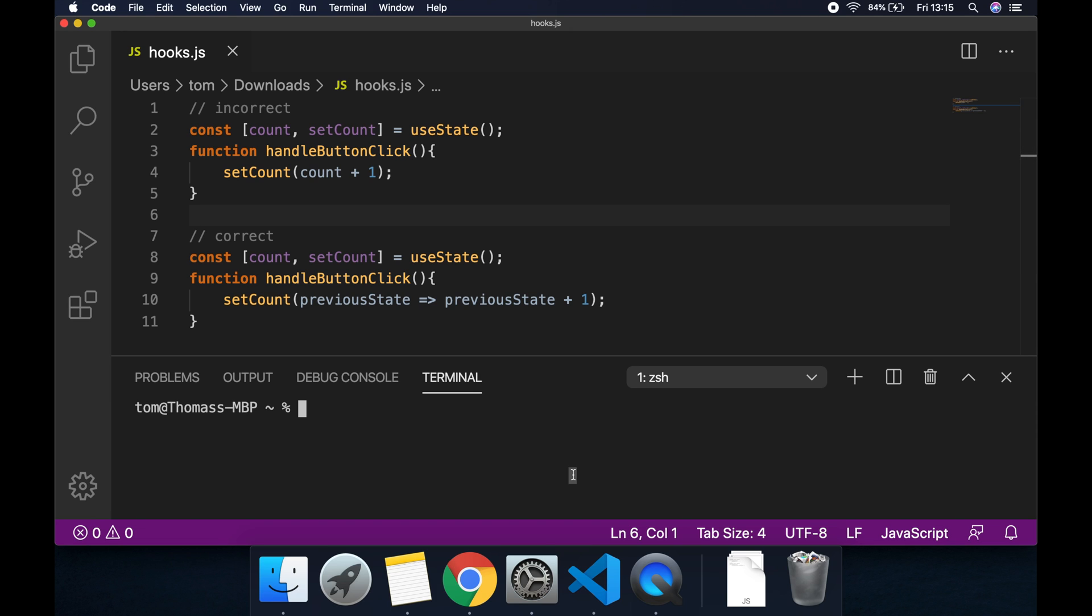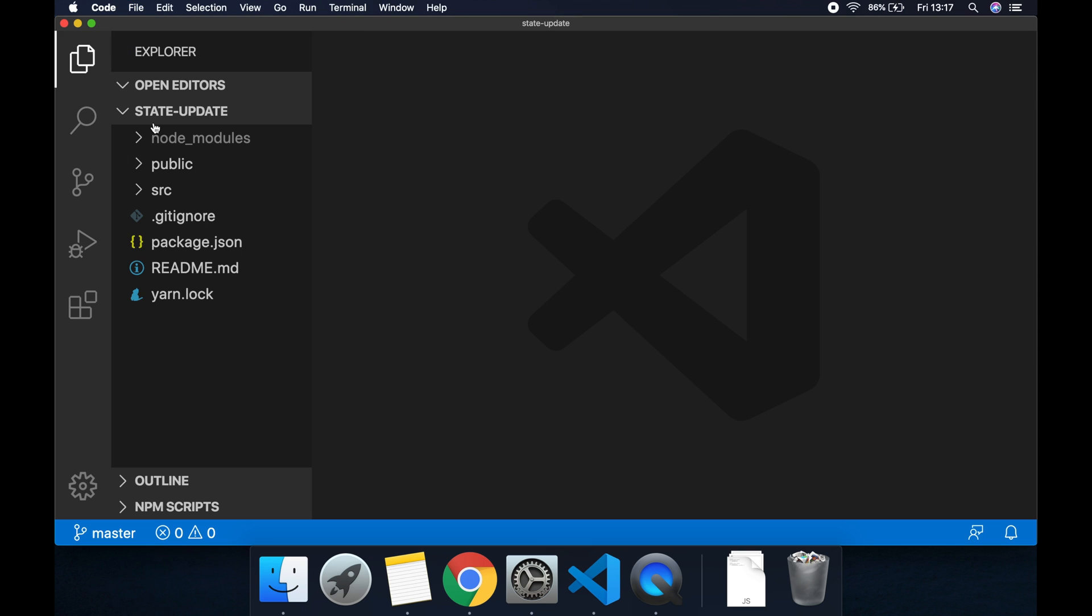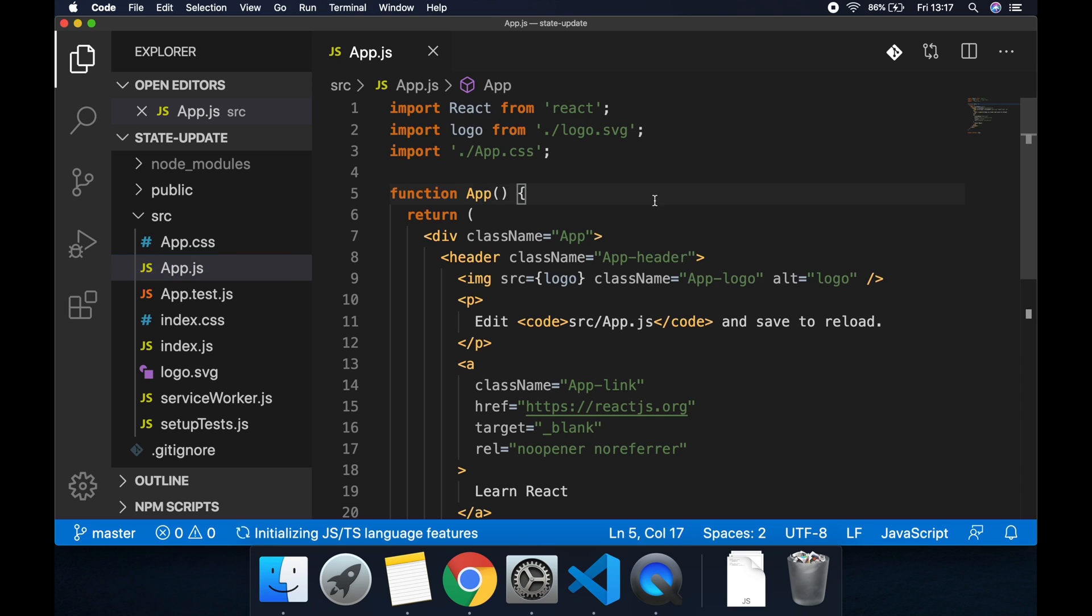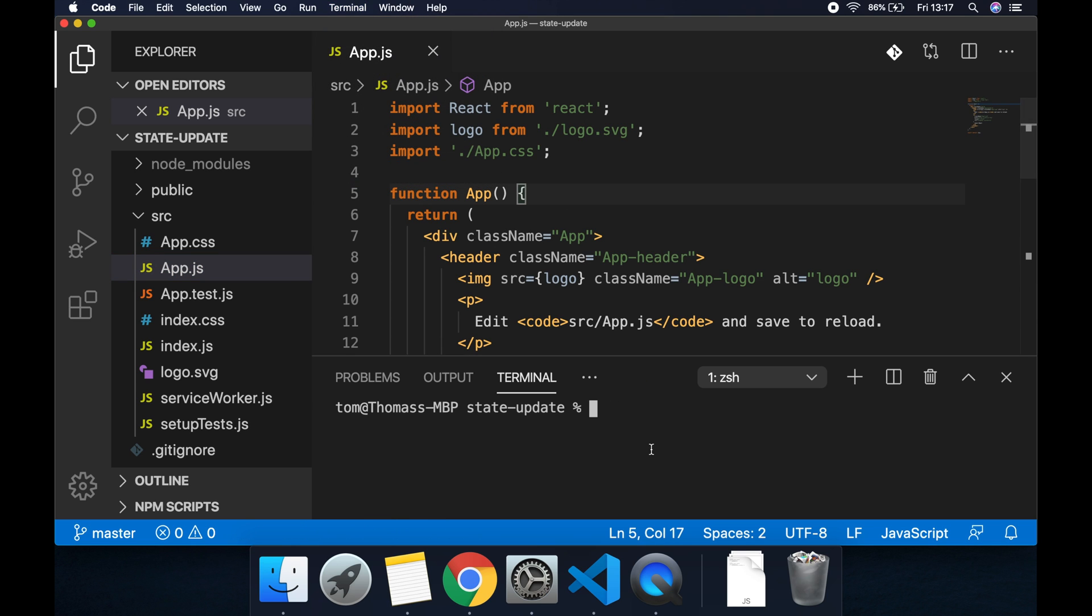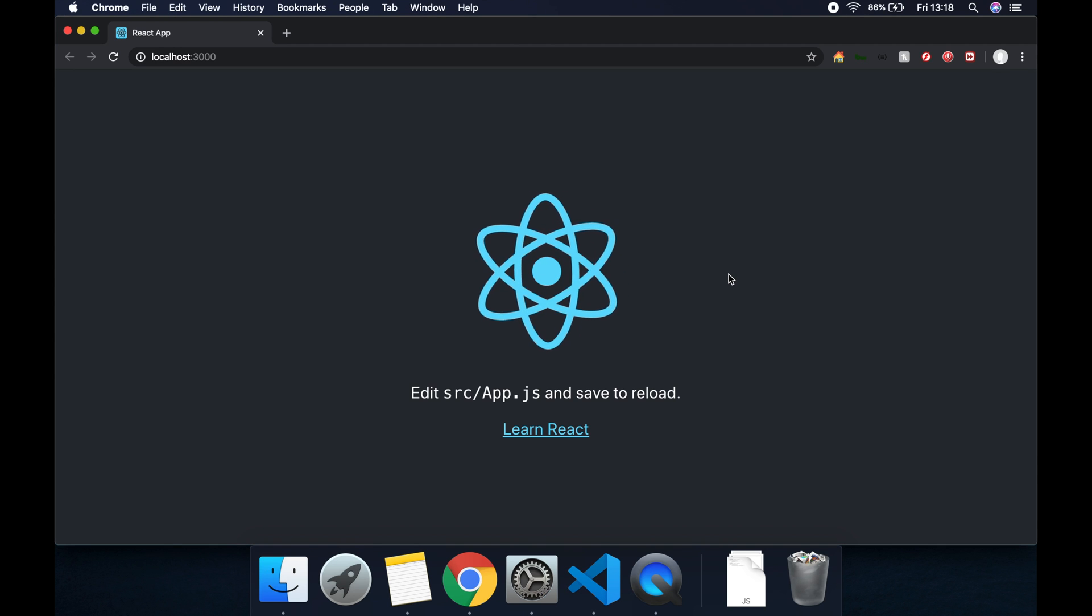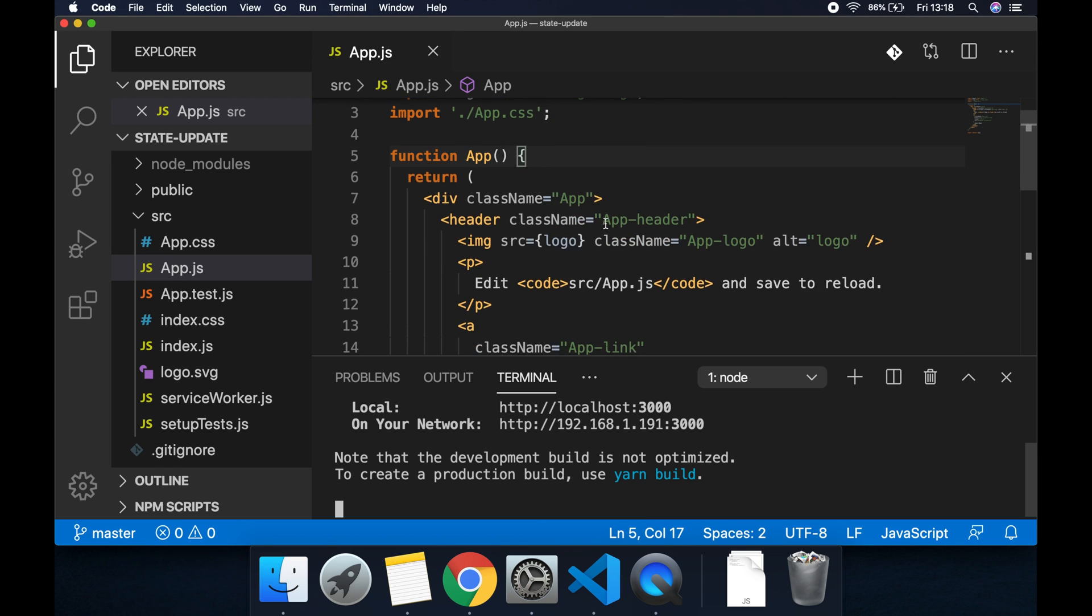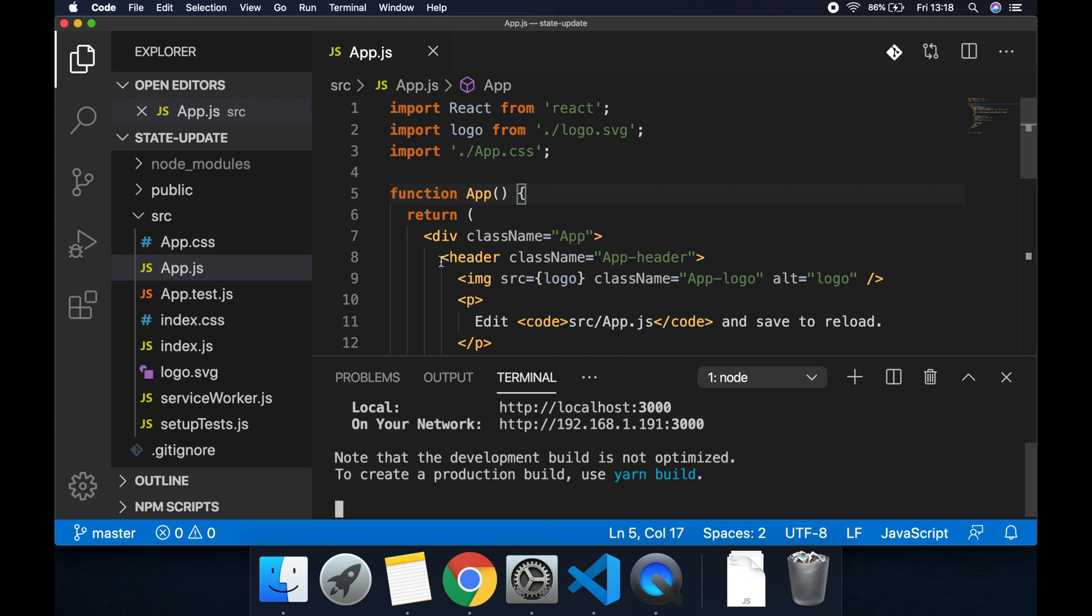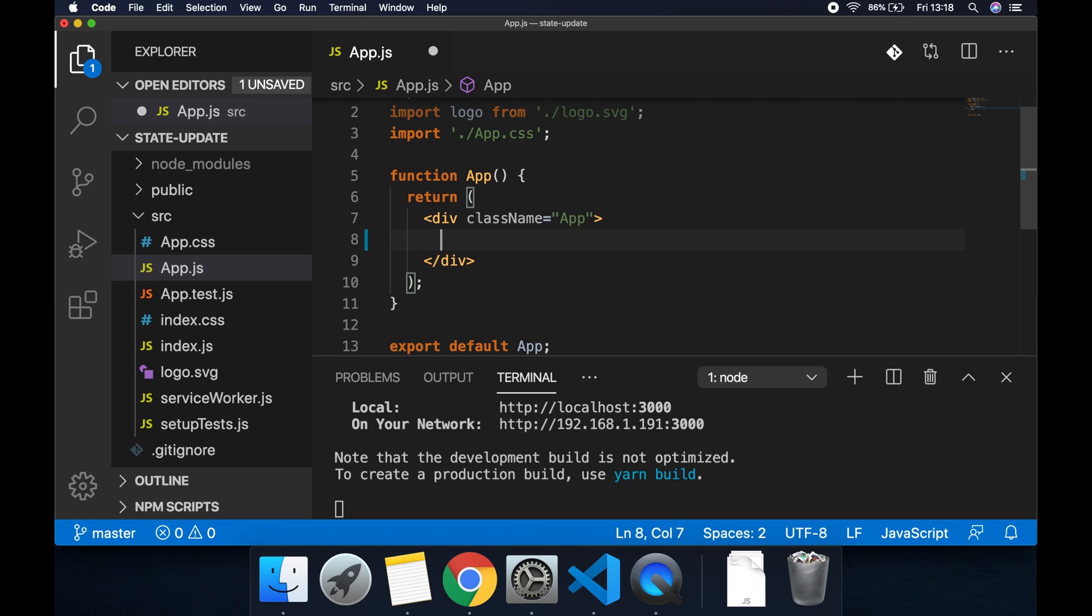So let's quickly create a new React project. I'm going to create a new create-react-app and call it state update. Then I'm going to open the project in Visual Studio Code and let's open source and app.js and let's open a new terminal and let's just run this so we can see what we've got. We can see we've got the bare bones create-react-app project.